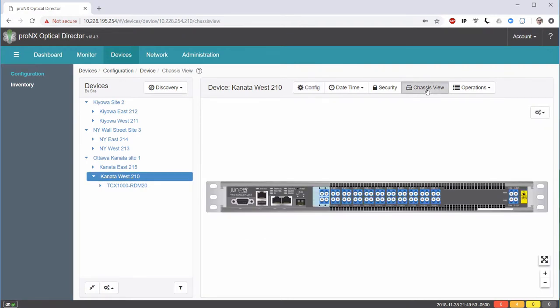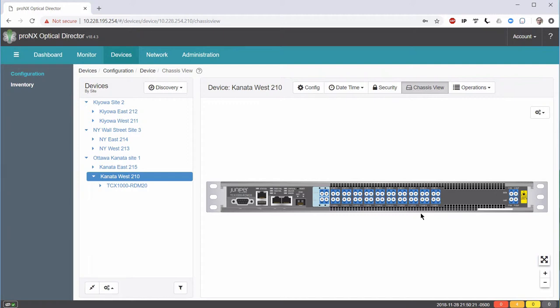If we switch over to ChassisView, what we can see is that we have a line port here, and 20 universal ports here that we can use for various things. Right now, we are using one of these ports, port 0, for the intra-node connection, the connection between degree 1 and degree 2. That leaves us with 19 ports that we can use for drop-in and drop-out of various wavelengths.